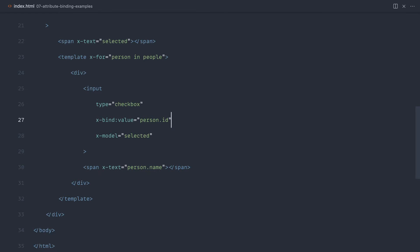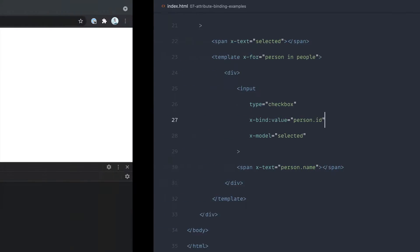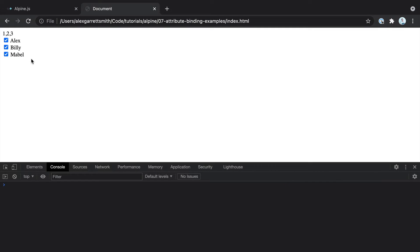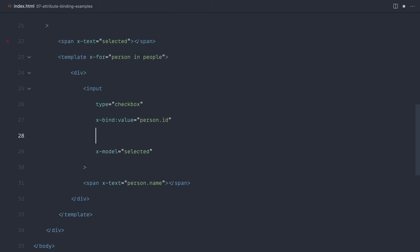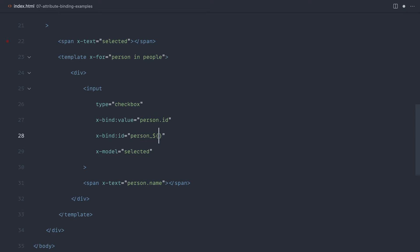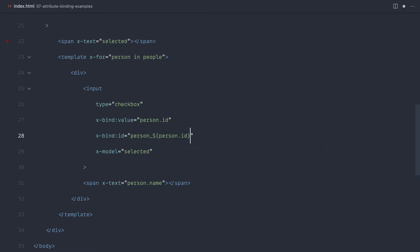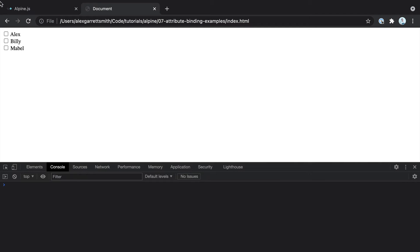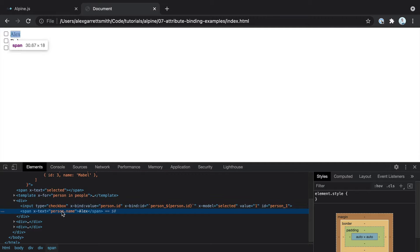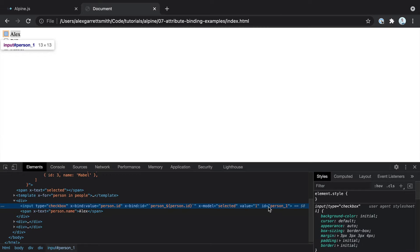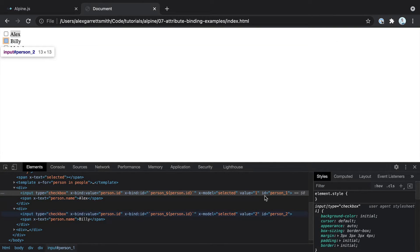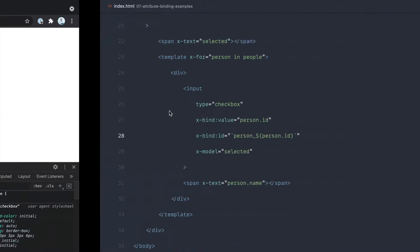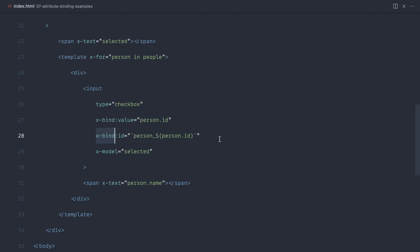What we also want to do with each of these inputs is make these unique. At the moment, these are non-unique. For example, the ID would be pretty important. So we could x-bind the ID and set this to person underscore and then person.id. Make sure we cover this in backticks. Now if we give this a refresh, notice that for each of these inputs, we've got the ID now set to person underscore one, person underscore two, and so on.